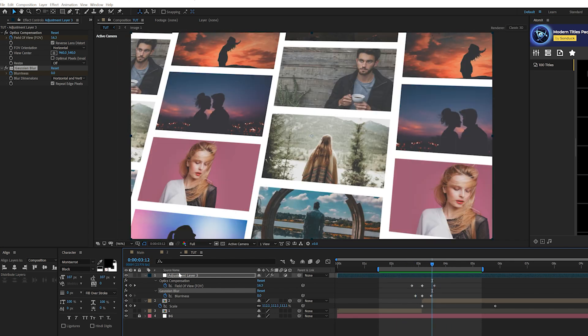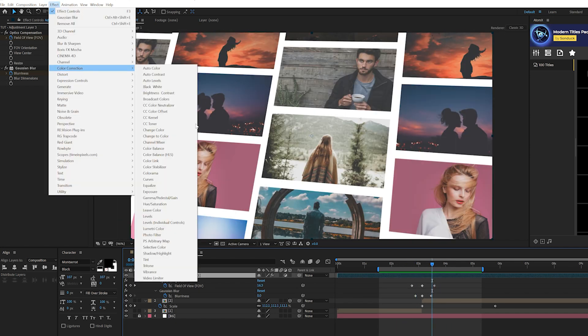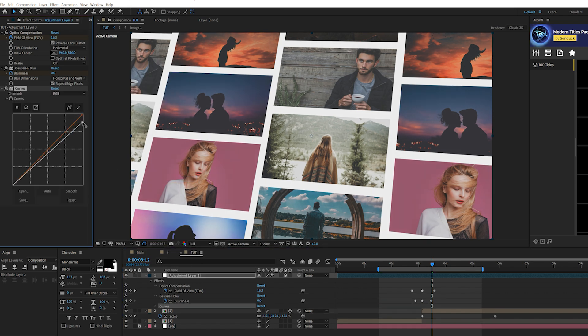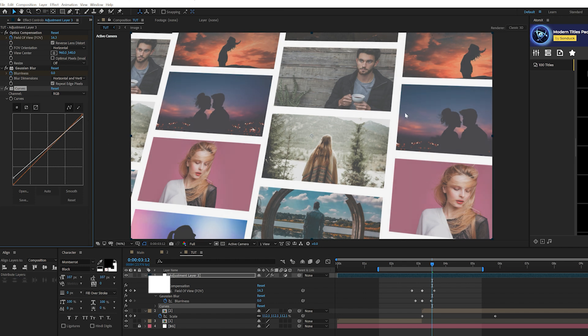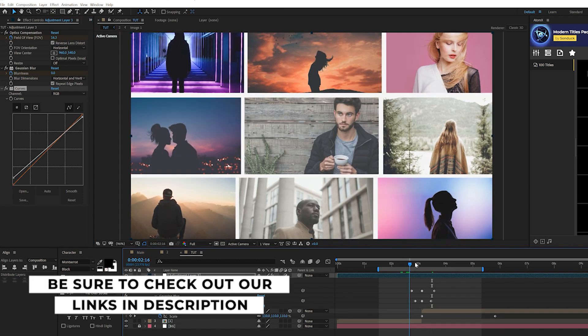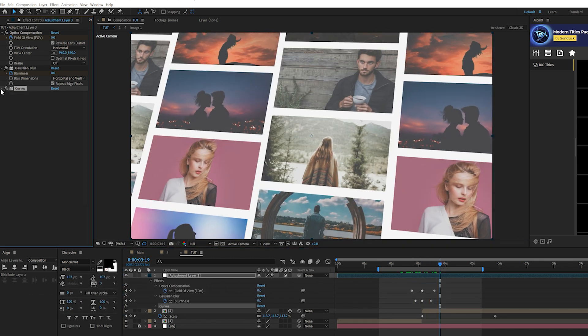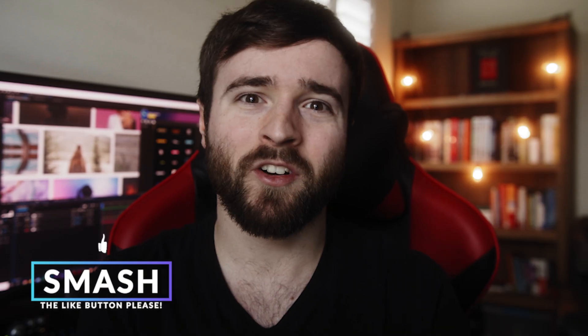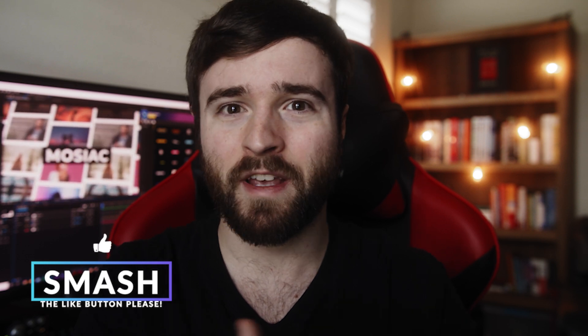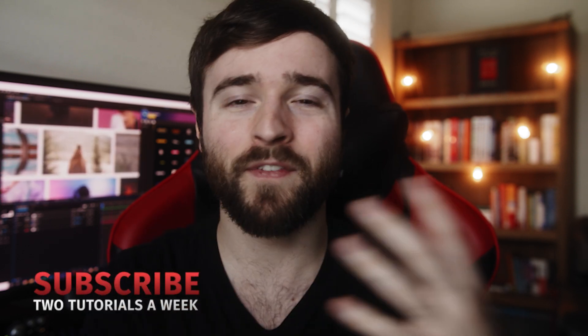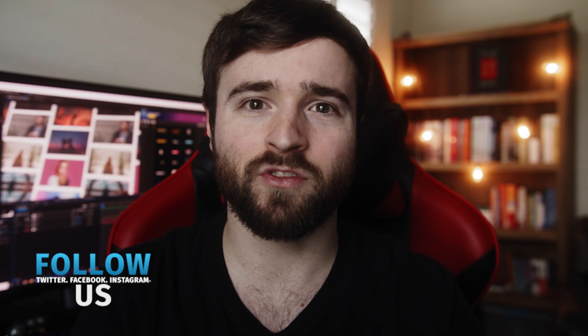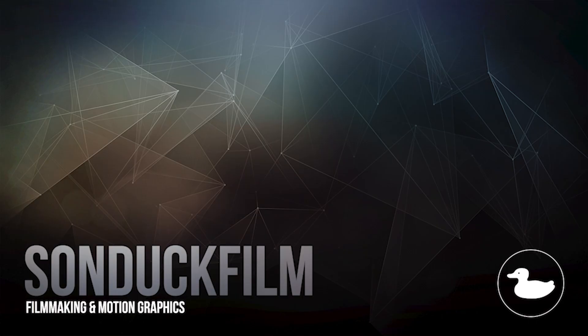One last technique: go to Effect > Color Correction > Curves. Take the top point and bring it down slightly, and the bottom point up — this kind of helps blend all the photos together and match them as best as possible. That's our tutorial on creating a quick slideshow with a mosaic photo effect in After Effects. I hope you found it useful. If you enjoyed this video, hit that subscribe button — we post multiple post-production tutorials every week. Hit me up on social media, links are in the description, and always be creative.